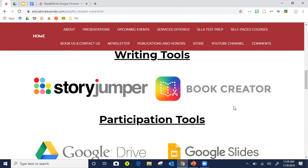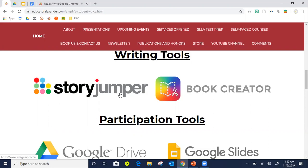Moving right along — use your chat box or come on your mic. Some writing tools: we have Story Jumper and Book Creator. They're both ways to help your students create stories and books about whatever they want. Think a little outside the box — it doesn't have to be a story. You can create a book about the steps you went through for a science lab, about telling people about yourself and making it culturally relevant, or for an assignment.